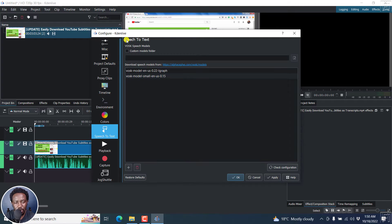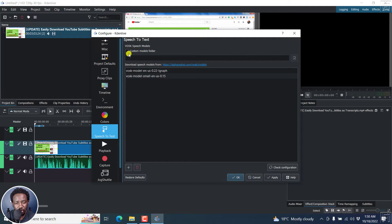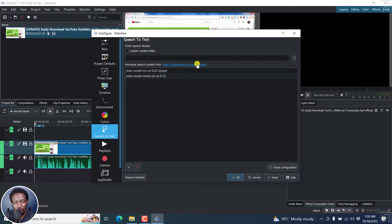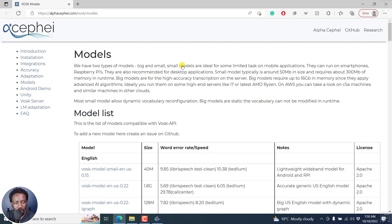And from this section, you'll see speech to text, VOSK speech models. You can choose a custom folder if you already have the models. And then you can download the models. I'm going to do a quick demo of downloading the models. And I'll click on this link. When I click on this link it's going to bring me to this page.